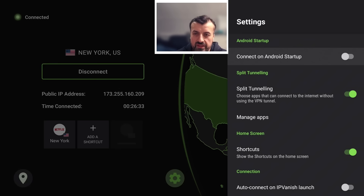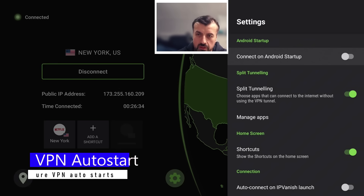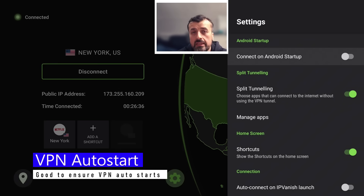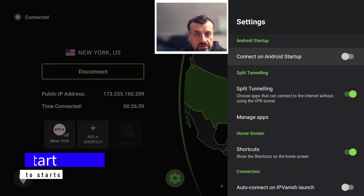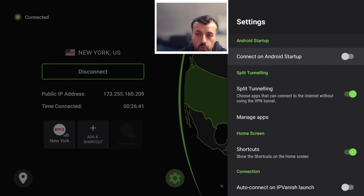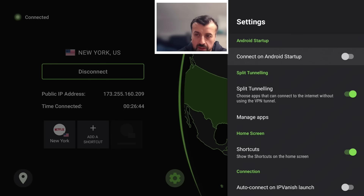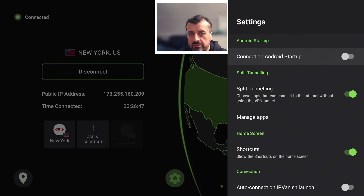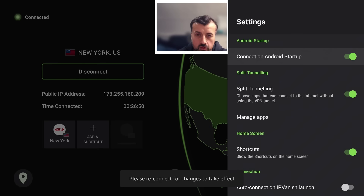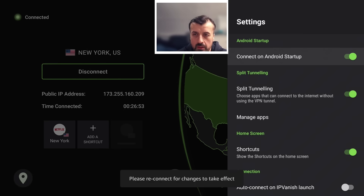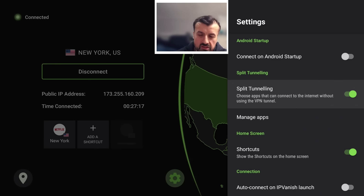The first advanced feature in the list is 'Connect on Android Startup.' As the name implies, as soon as my device is restarted or starts up, it will automatically connect the VPN connection with IPVanish. For people that are very privacy conscious and don't want to do anything on their device without a VPN, this could be a good option to enable. I'll leave mine off.